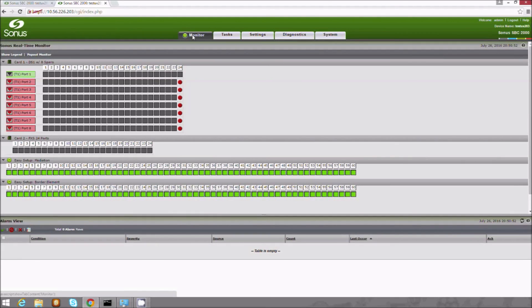From initial setup to basic calling in just three minutes, the Sonus SBC1000 and SBC2000 Web GUI and Easy Setup Wizard simplifies SBC configuration and Skype for Business integration.